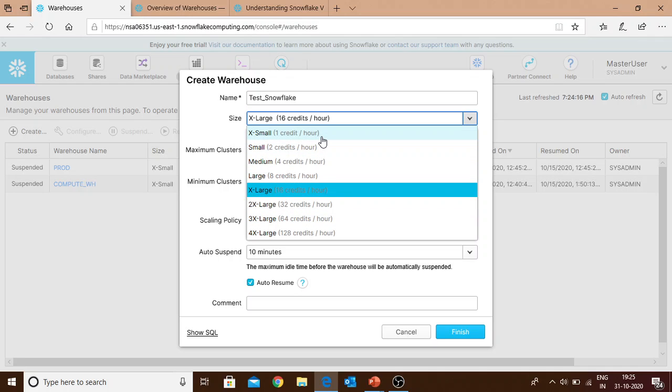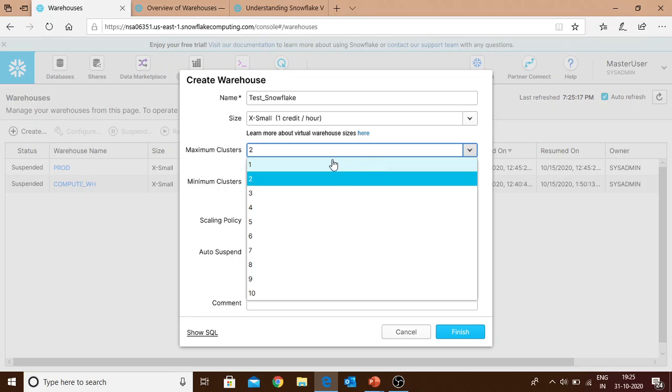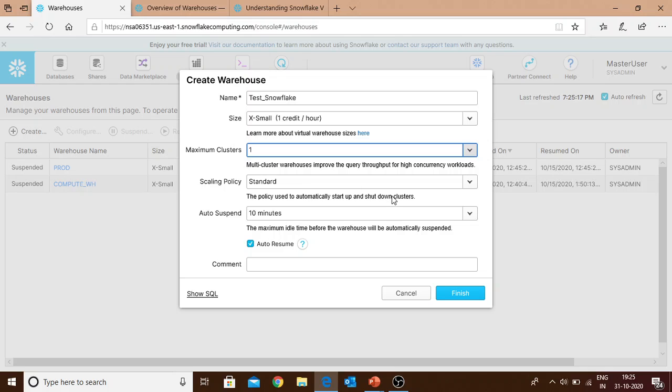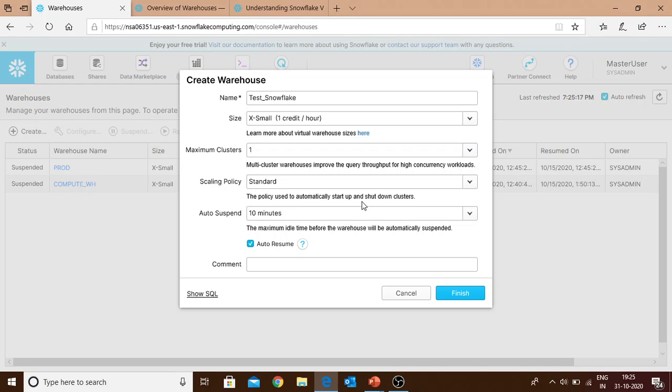For maximum clusters you can select from one to ten. I'll be selecting one. Scaling policy can be standard or economy. Auto suspend is a feature provided by Snowflake - if you're not performing any action on your database or warehouse, after a certain specific time your warehouse will get into a suspended mode and you will not be charged. You can define the time anywhere from five minutes to never.